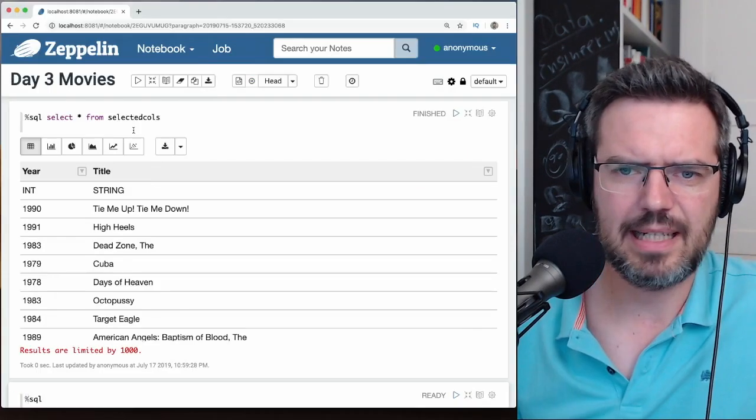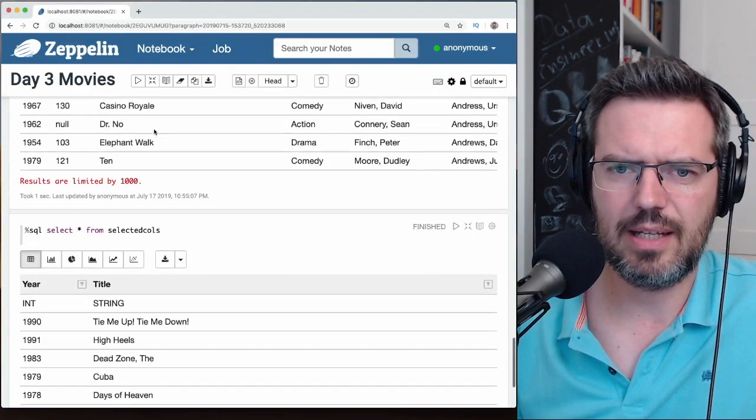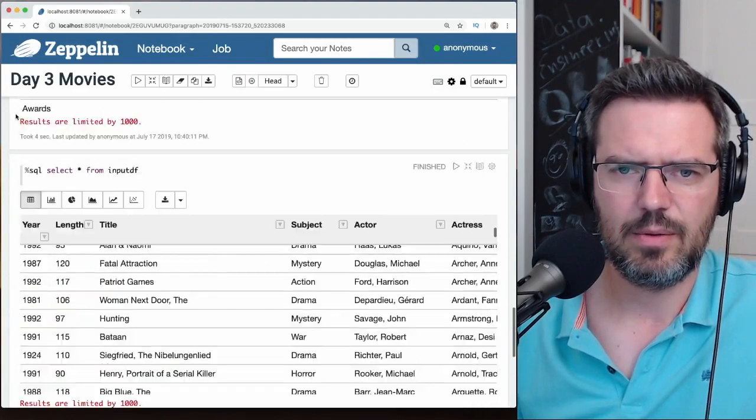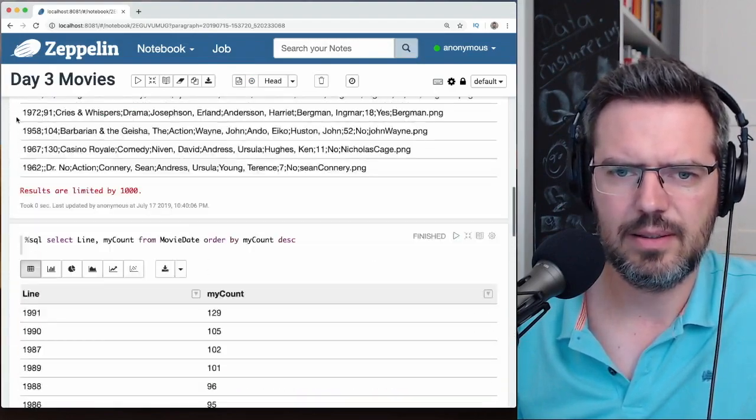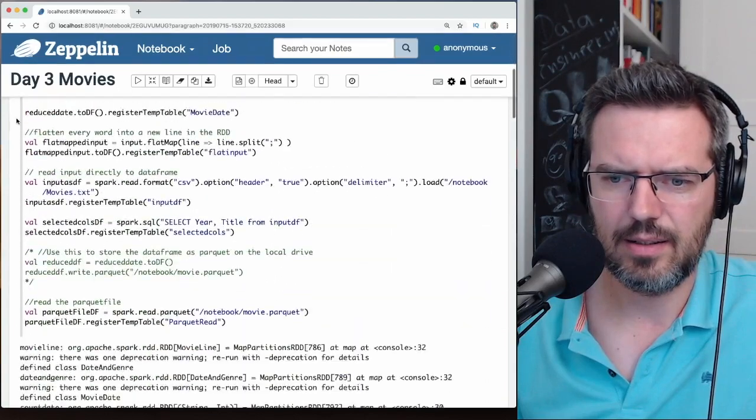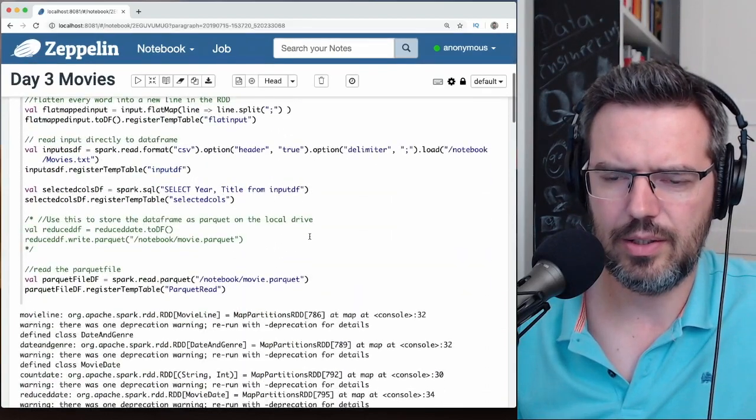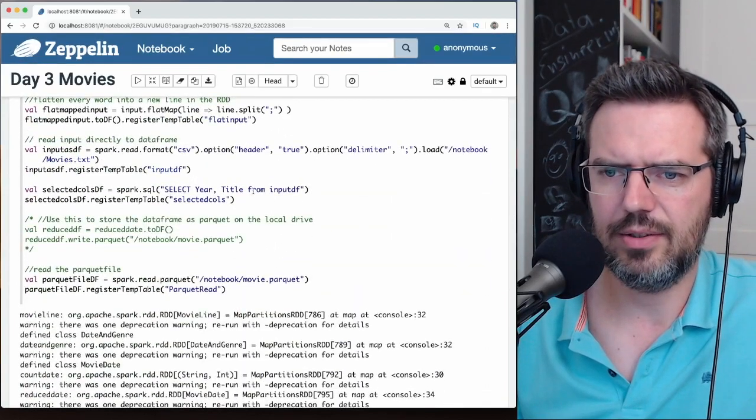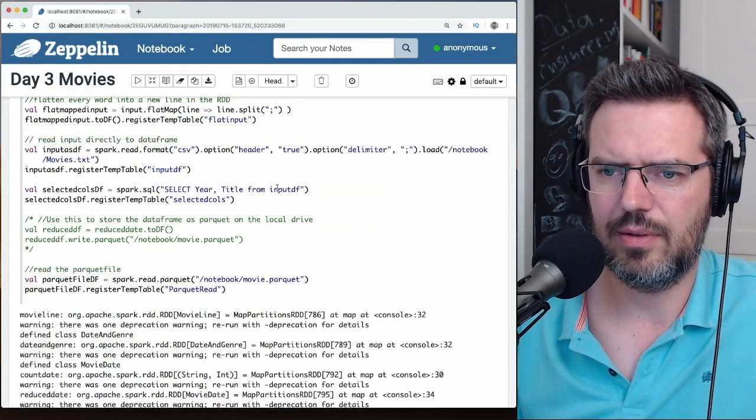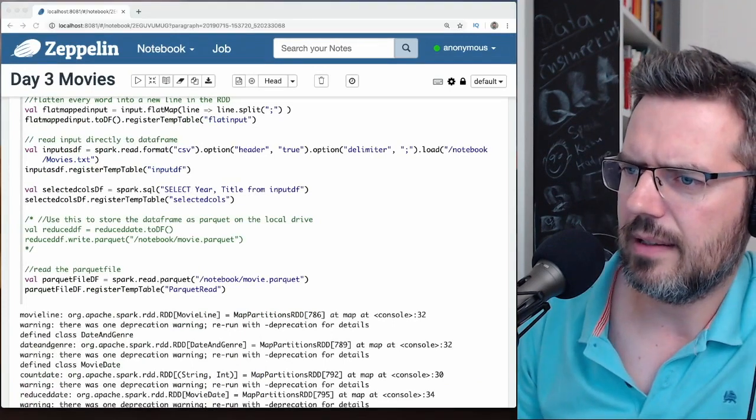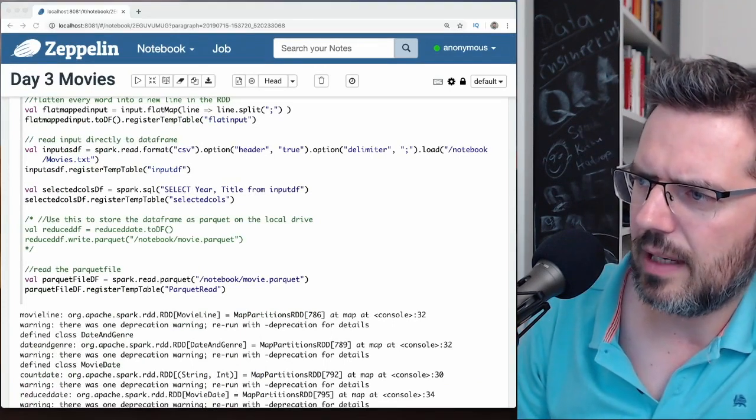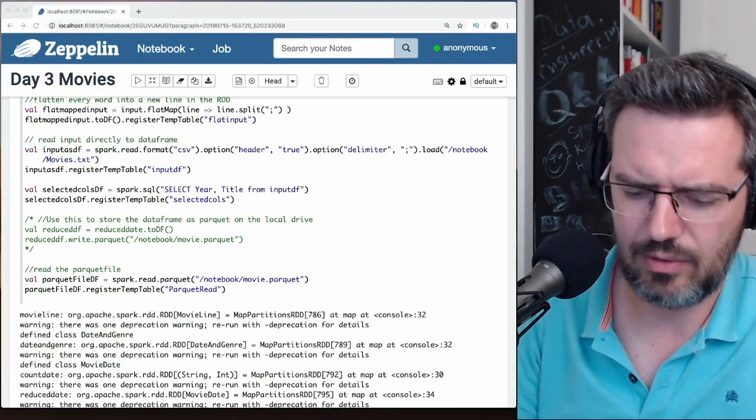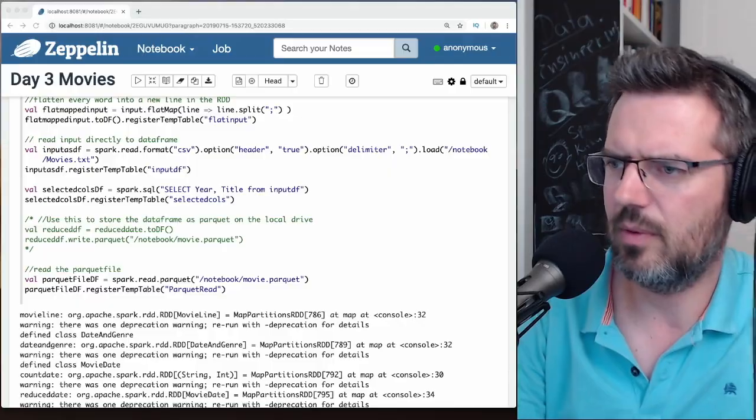You can very easy go here and say select year, title from input. Can you—I think you can—but how can you only take few numbers from one column? Select substring.